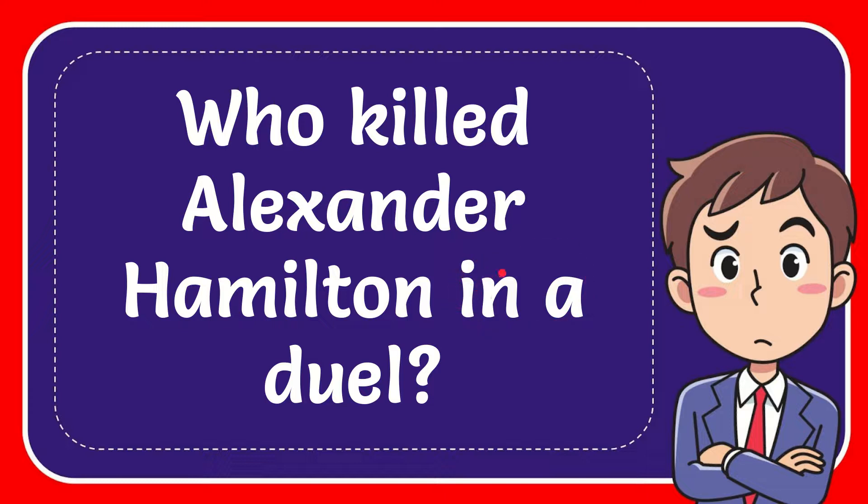In this video I'm going to give you the answer to this question. The question is, who killed Alexander Hamilton in a duel?